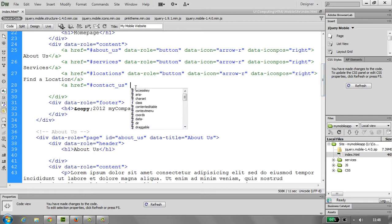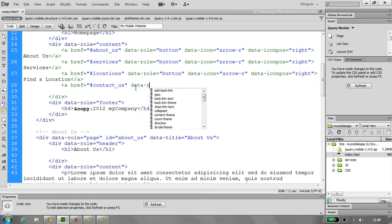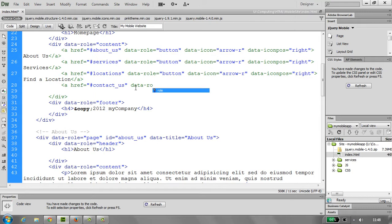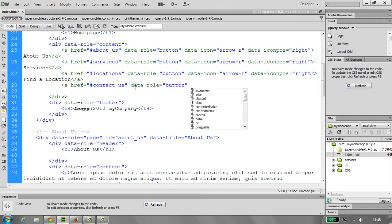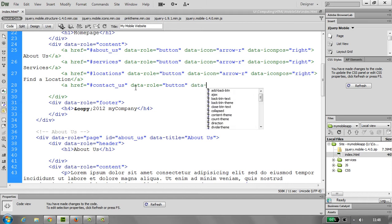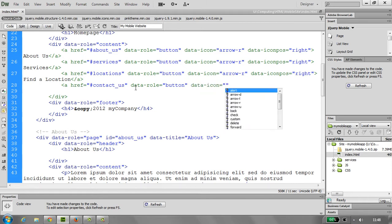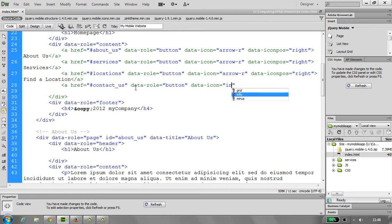So then we want to have our data role, and this is going to be obviously a button. Then we need our icon, so data icon, and this one is going to be information, so info.